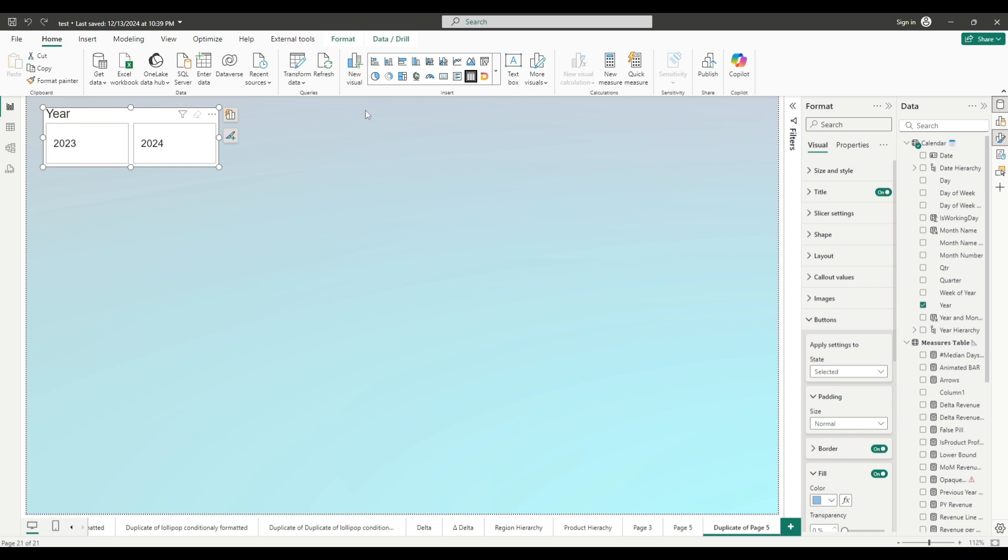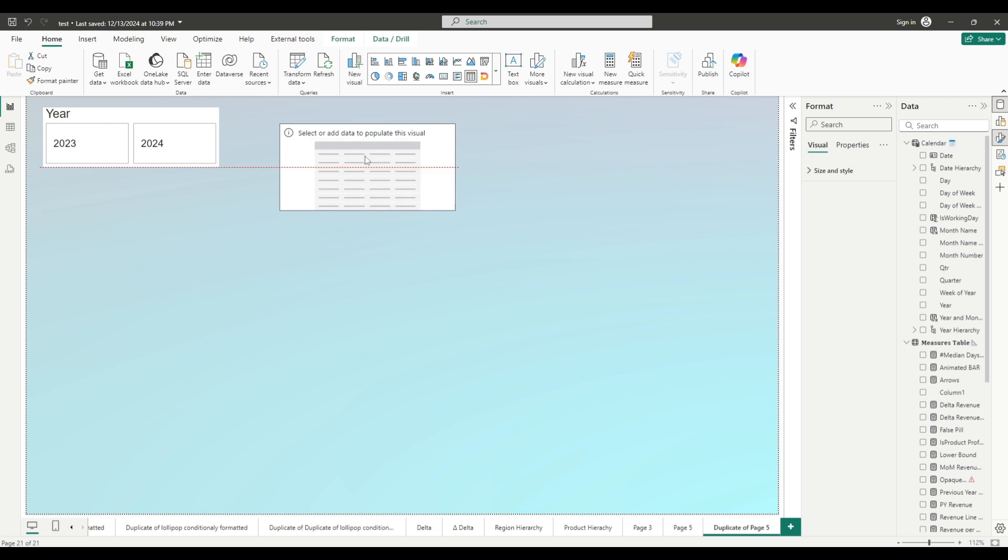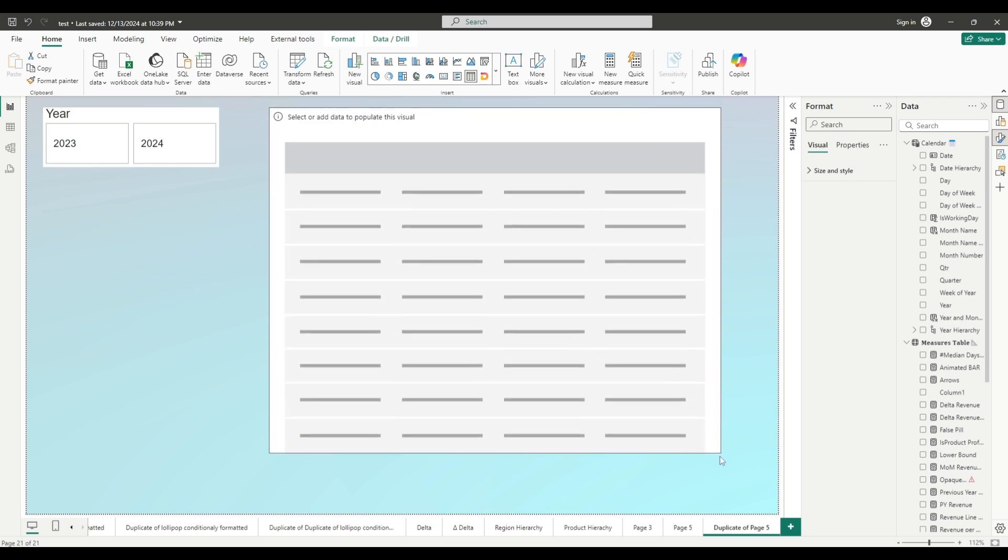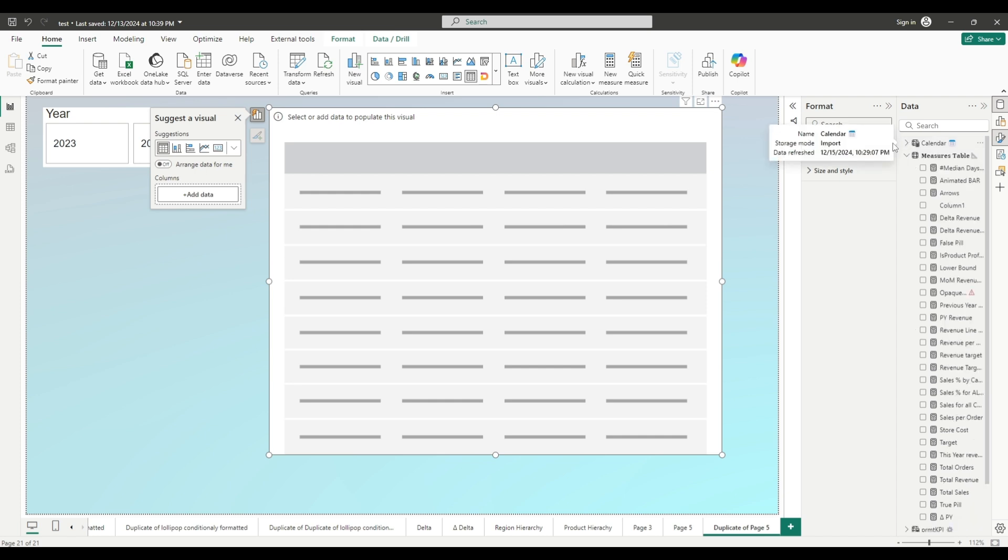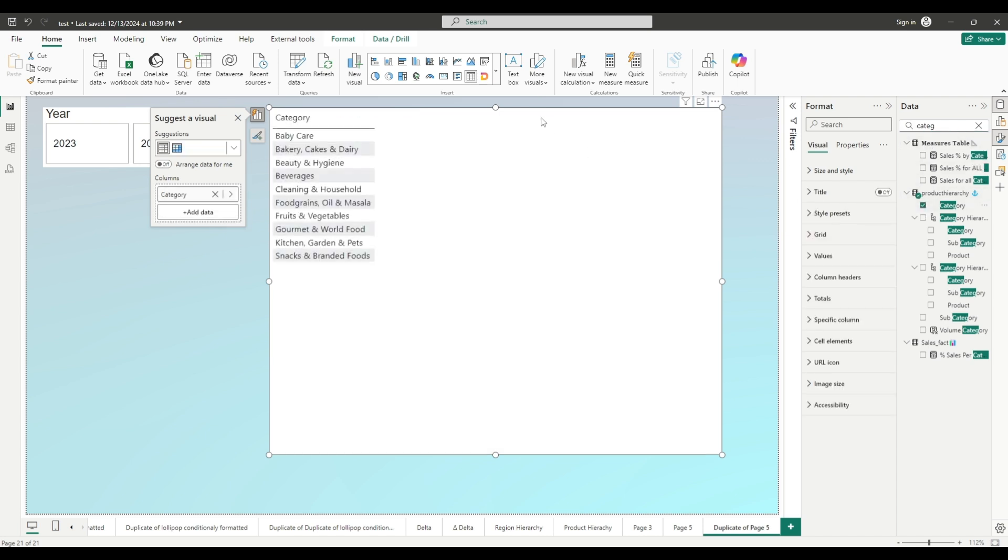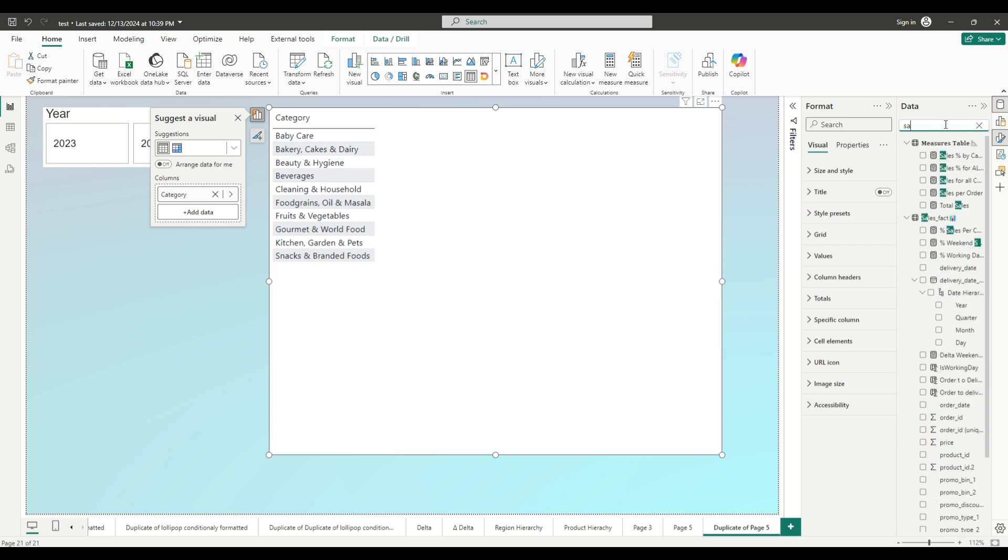Next thing that we are going to do is add a table visualization. Add it, move it, resize it. And as you saw at the beginning of this video I have used category in this example. So let's add category. And the next measure is percentage of sales per category. And I have that measure somewhere here, let me try to find it.